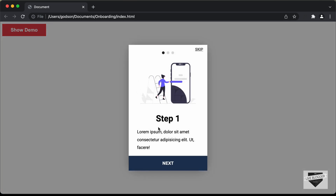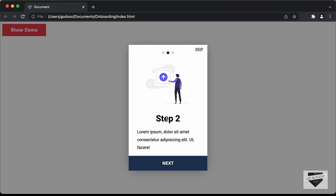This is the onboarding screen — basically a way for the user to understand how the website works. We have some content displayed: a heading, some text, and an image. We also have a Next button, and if I click on that, we go to the next step. At the top, we can see the progress bar. This is the second step, and we have one more step to go.